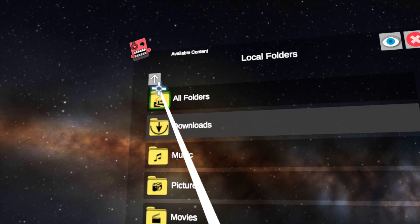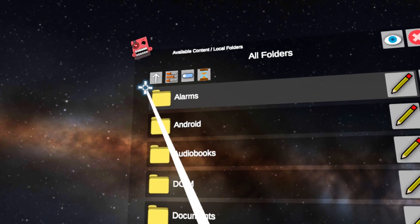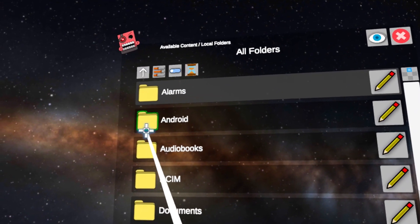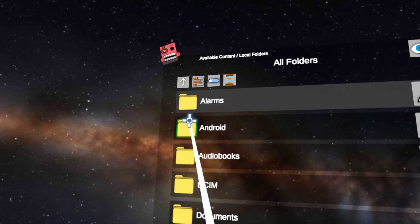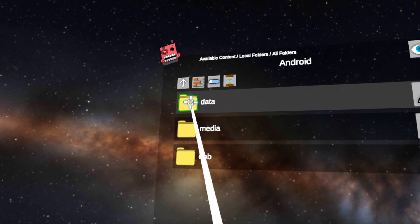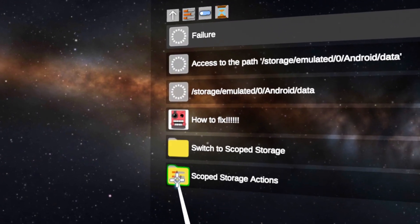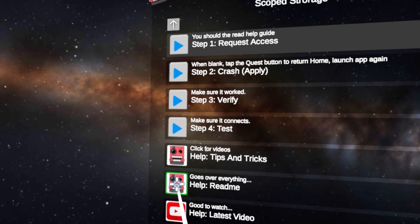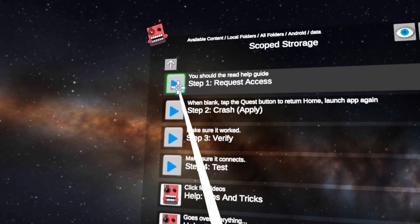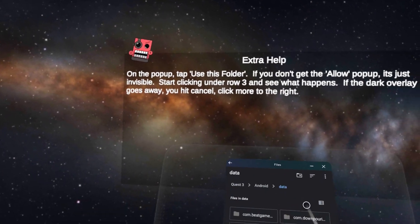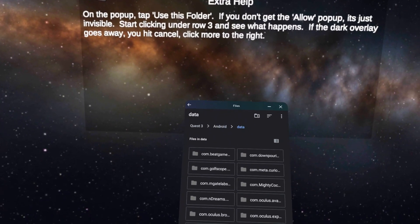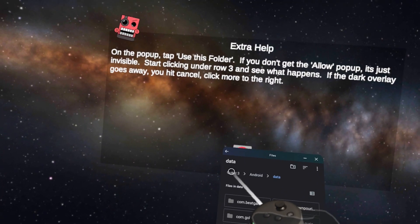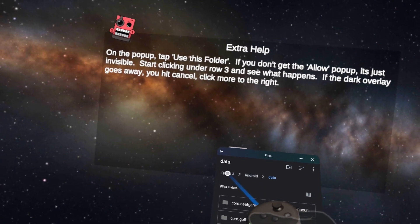You're going to go ahead and click on Android. So once you head to all folders and click Android, you can click data, go to scope storage actions, and click step one request access. A pop-up is going to show up—you're going to want to go ahead and click on Quest 3, Quest 2, or Quest 1, whichever one's on the top left corner.